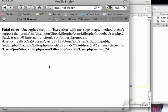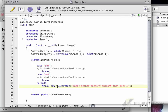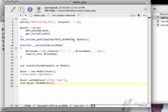There we go. So now we're going to get uncaught exception. Magic method doesn't support that prefix. So this is a great way of making sure that your code is robust enough that it can handle some of these odd cases.